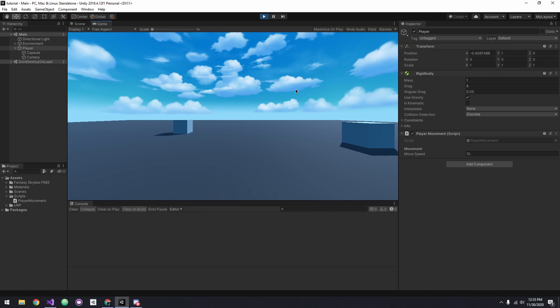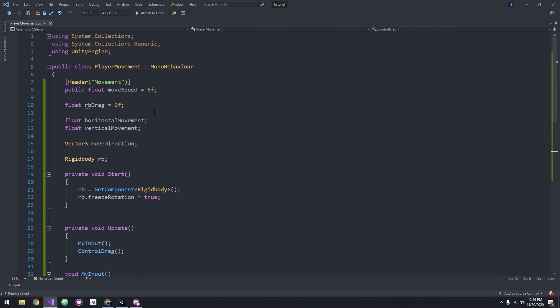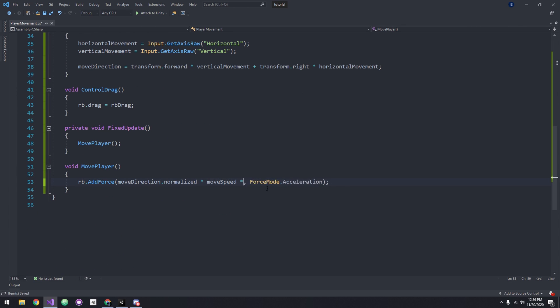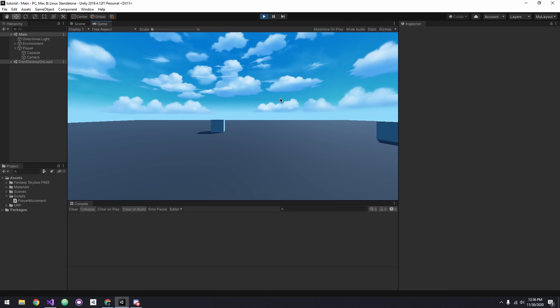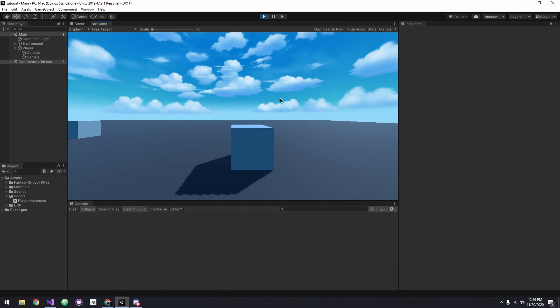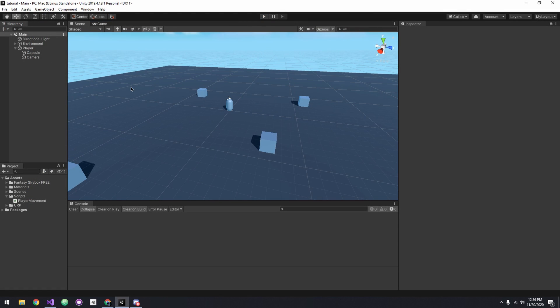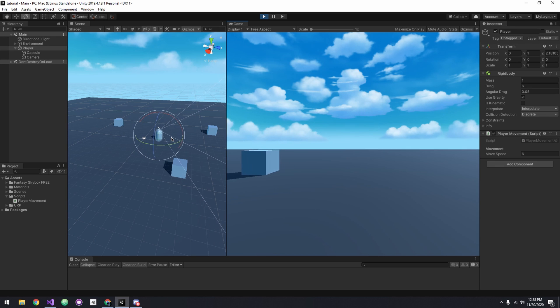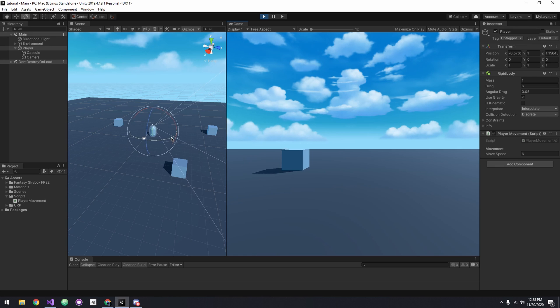Let's head back into Unity and test this out. As you can see, we're not slippery anymore, but we're still moving pretty slow, so let's create a movementMultiplier variable, set it to 10, and multiply it to our moveDirection. As you can see, we are moving around, but the objects in the scene are jittering. To fix this, head over to the rigid body and set the interpolation to Interpolate.